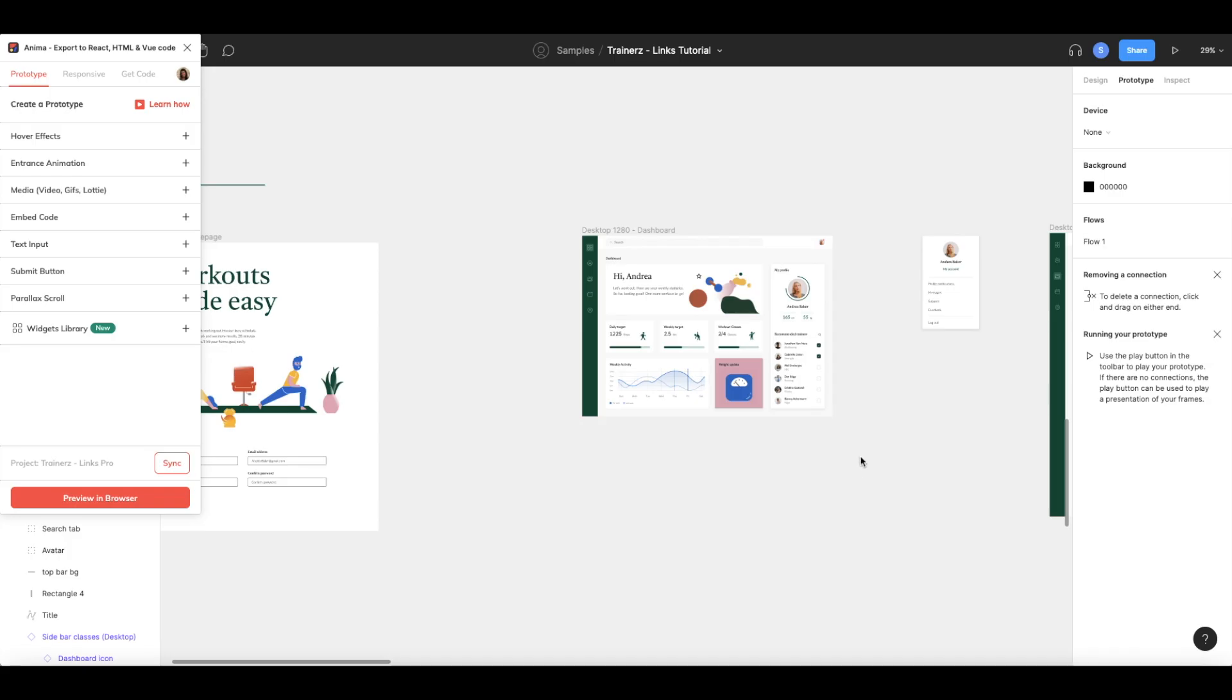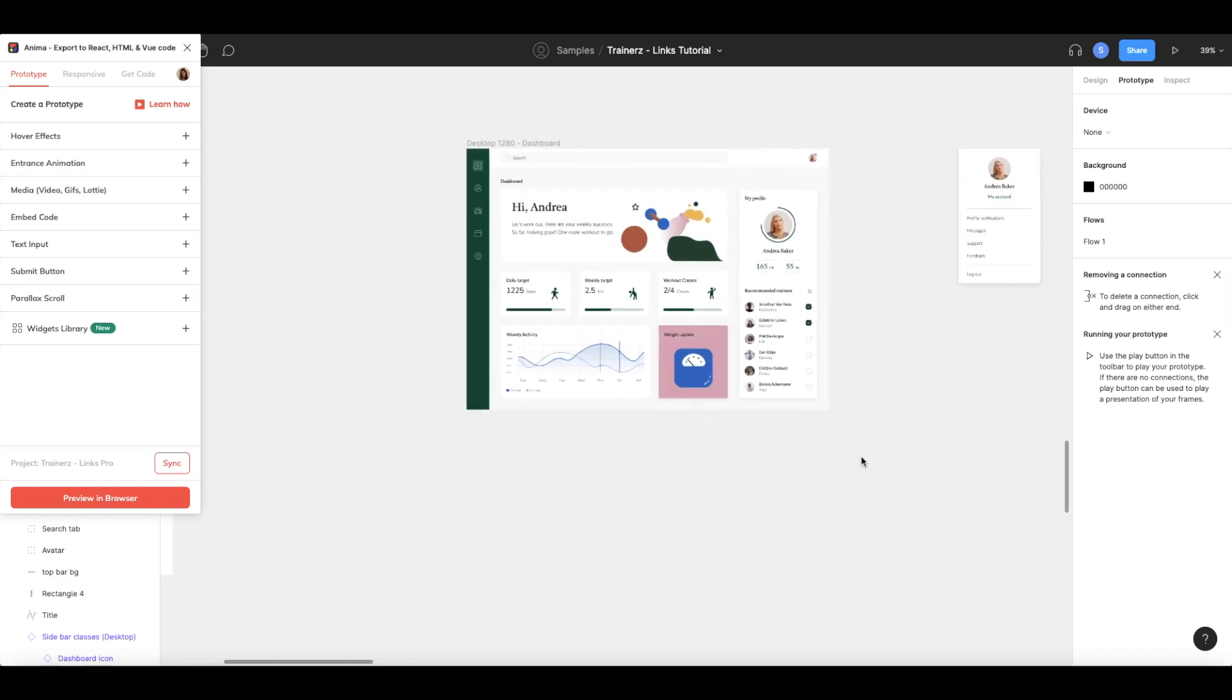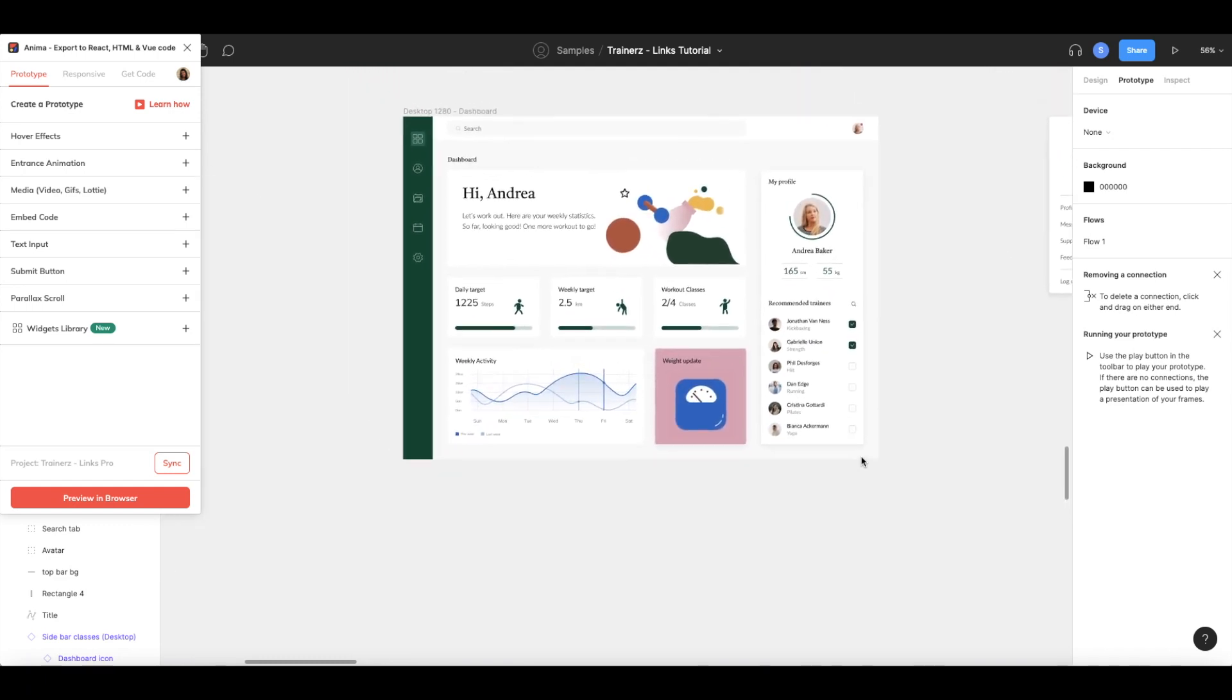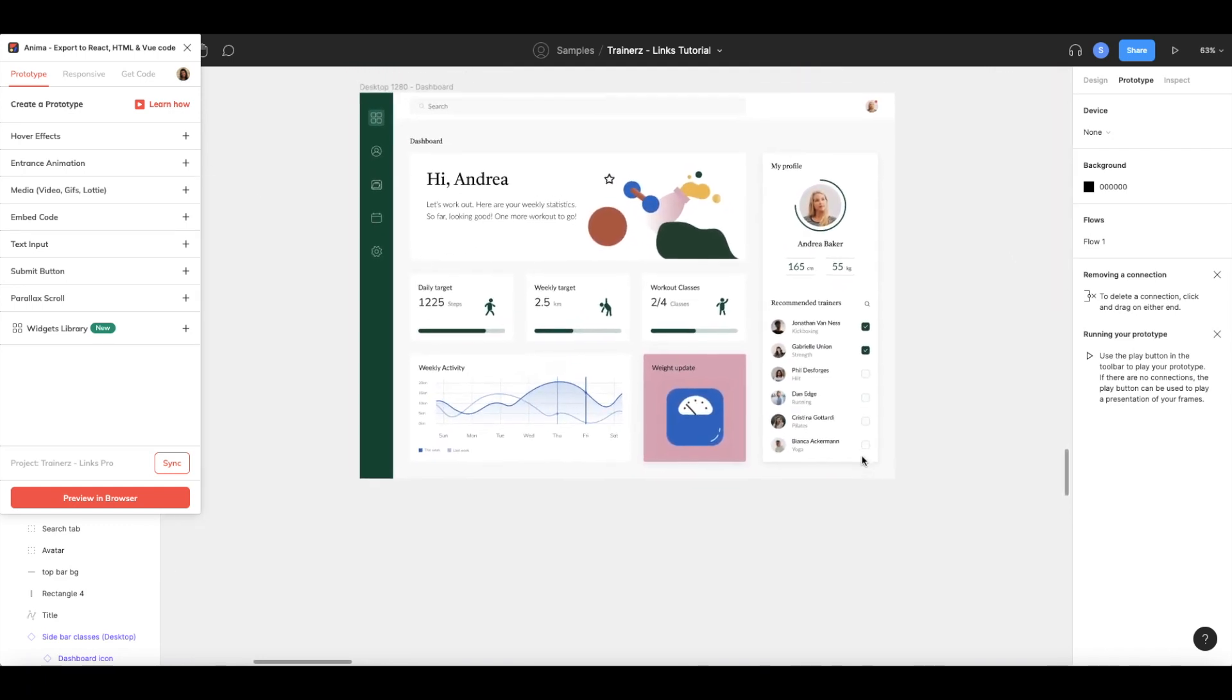Anima also supports Figma's external links, which are links that will take you to an external page, like an email or social media page.